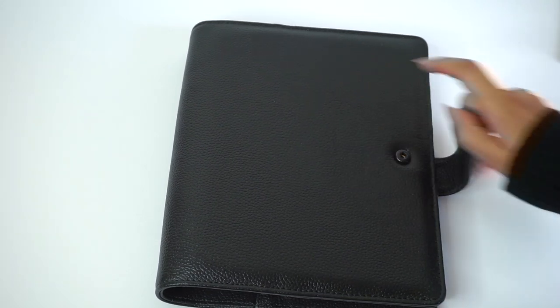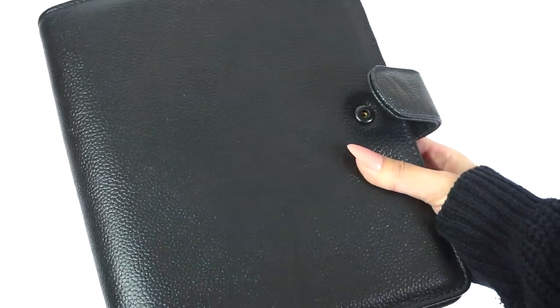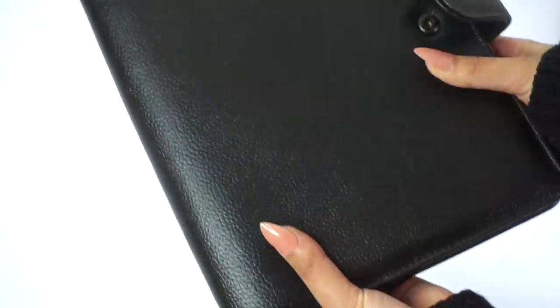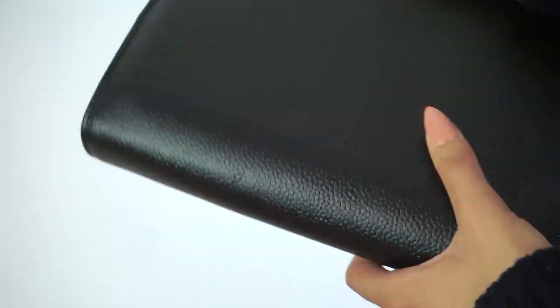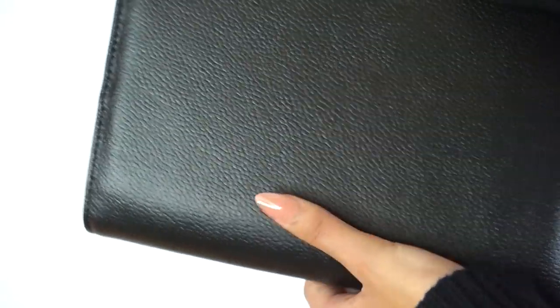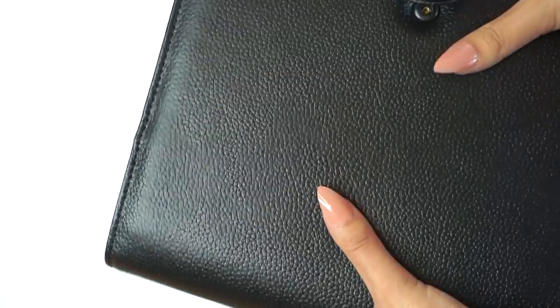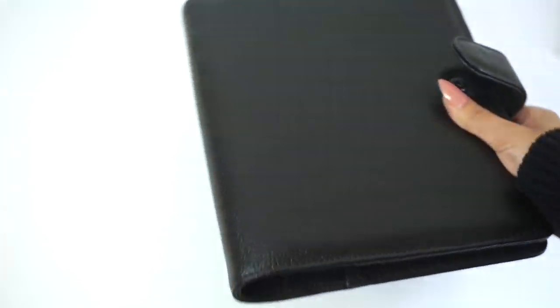This is the Smooth Caviar agenda in A5 size. It has a really sturdy cover, but the leather itself does have some texture and squish to it, so it feels really nice and soft in your hands.